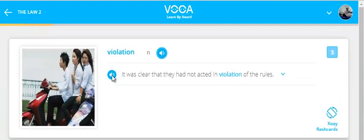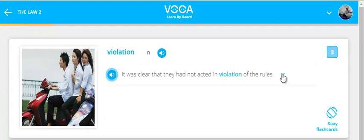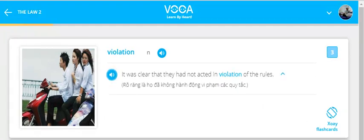Violation. It was clear that they had not acted in violation of the rules.